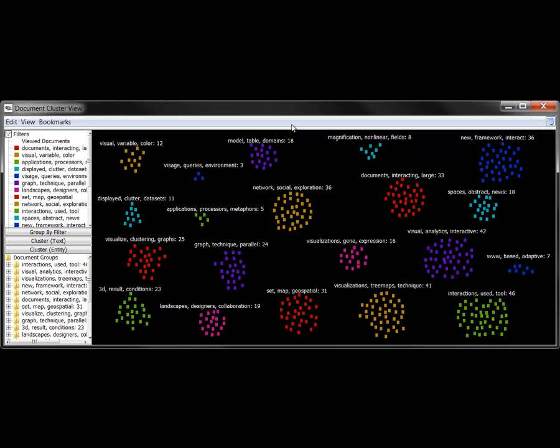The document cluster view shows the results of a clustering performed by Jigsaw. The papers are grouped into 20 clusters based on their title and abstract. Larger clusters seem to identify popular topics, such as visual analytics, social networks, and graphs.